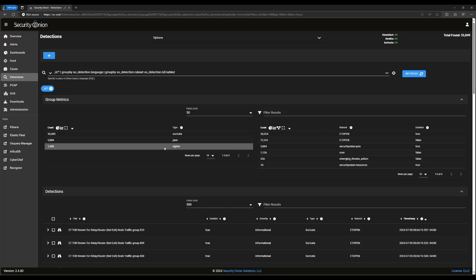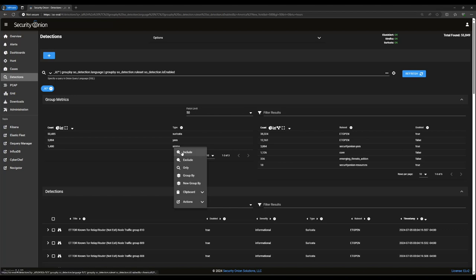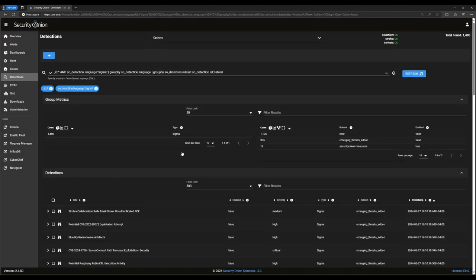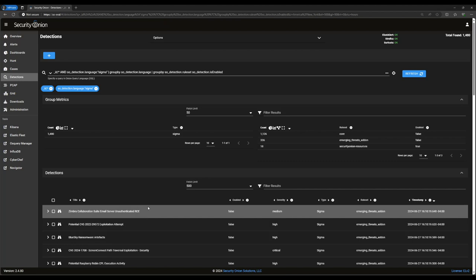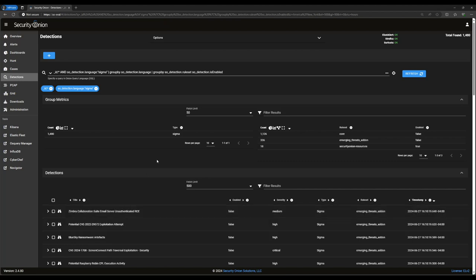As with Hunt, Alerts and other tools, these tables are fully interactive and can be used to modify the query in the query bar. For example, if you want to see only the Sigma rules in the environment, you can click on Sigma and then Include, and it will add that clause to the query and remove the Suricata and Yara rules from view. You'll see that not only are the detections listed below updated when we do that, but so is the table in the upper right listing how many rules are enabled.